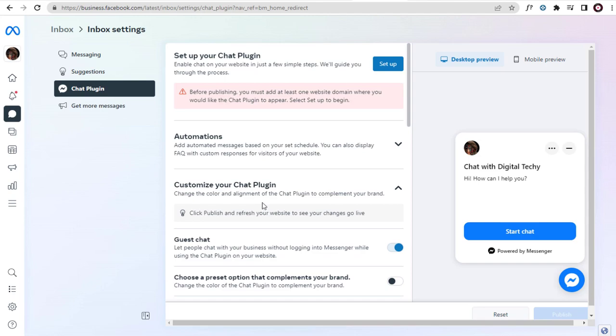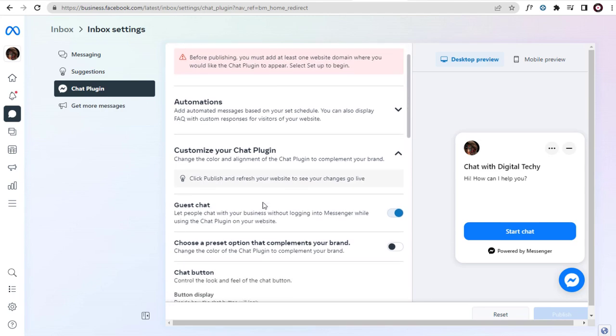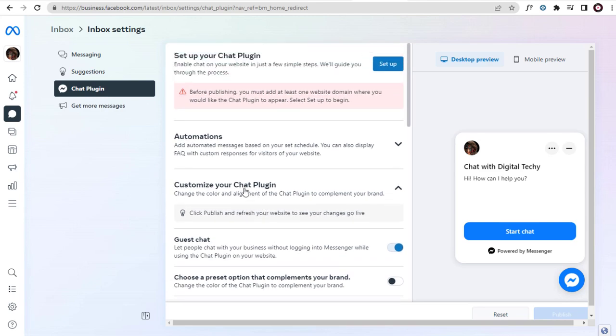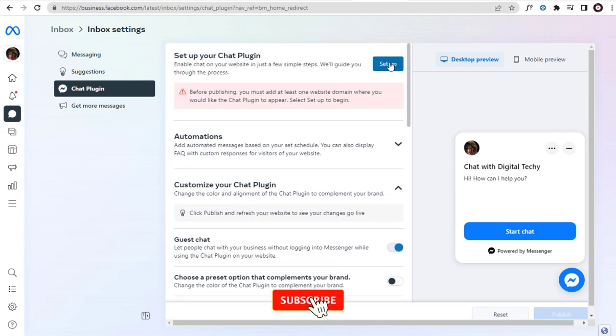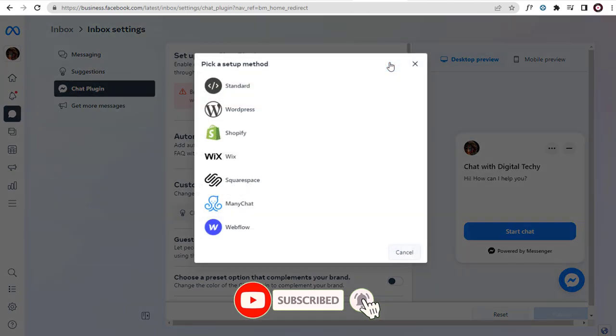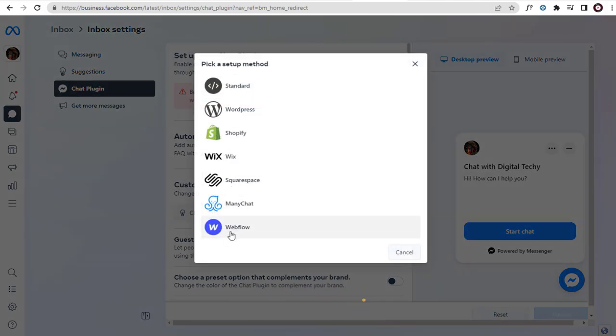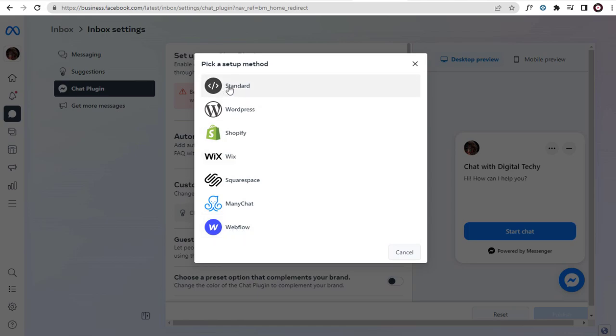On the right side of Inbox Settings page, we have the option to set up Facebook Chat Plugin code. We can click the Setup button and configure the Facebook Chat Messenger plugin. From the list of options, to set up Facebook Chat Plugin, we need to select the Standard tab, the first option.